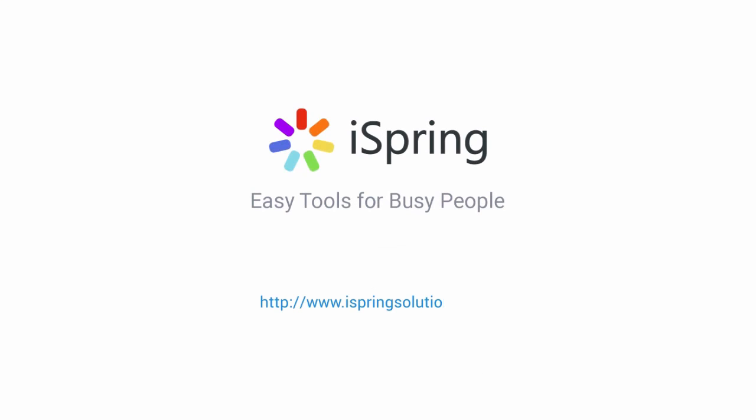Did you like this video? Give it a like and subscribe to the iSpring YouTube channel for more updates.